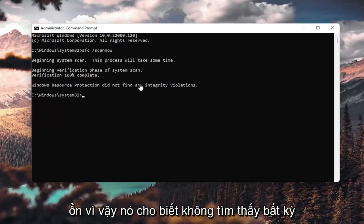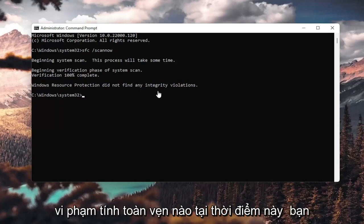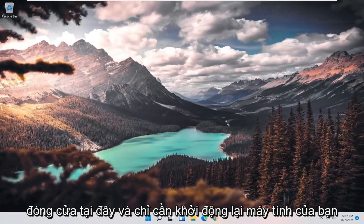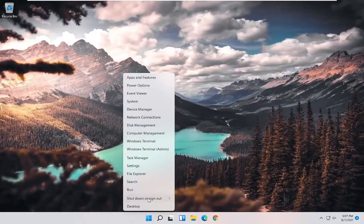Okay, so it says I did not find any integrity violations. At this point, you can close out of here and just restart your computer.